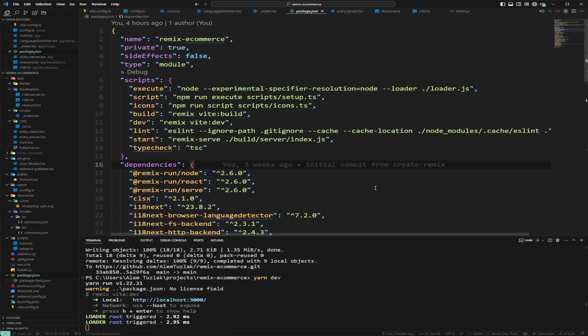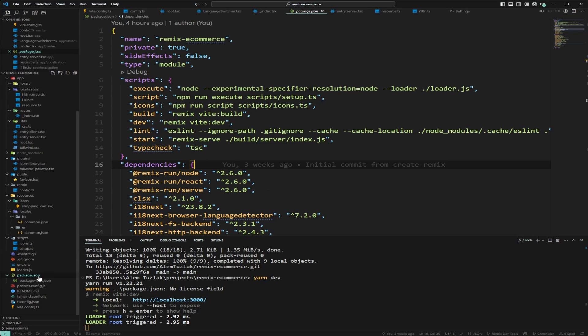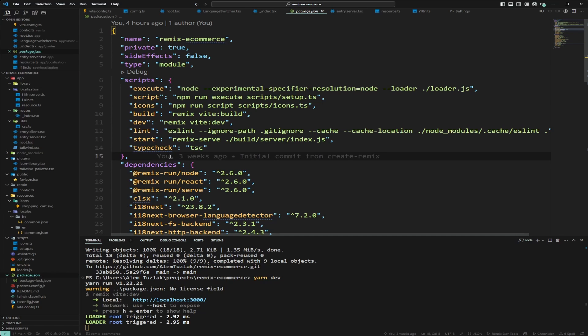I'll probably be storing arrays in the database and I also want enum support so I can show you some cool tricks with Zod and enums. Postgres also works nicely with Supabase, which I plan to use to store images, so I've decided to go with Postgres. The ORM we're going to use is Prisma, so let's add Prisma to our project using Postgres as a database.